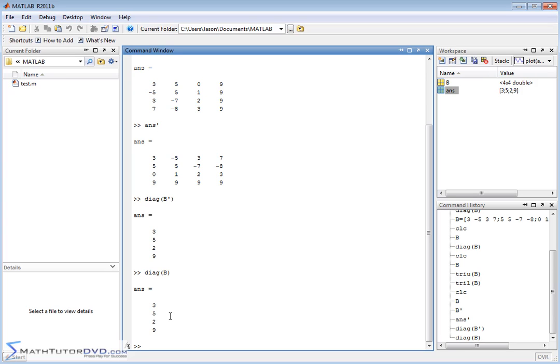And then we talked about triangle upper and triangle lower if you ever have a need to pull those elements out of the matrix as well. Make sure you understand these. These are fundamental things that you learn in a linear algebra class, and they can come in handy.